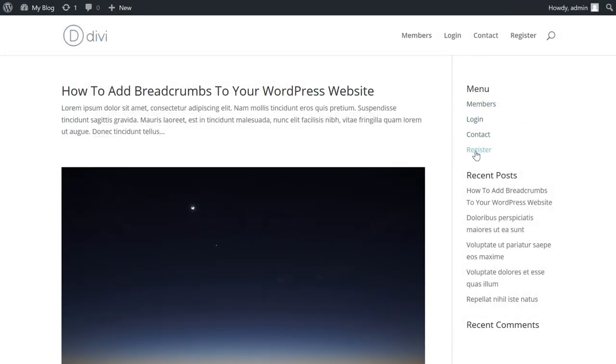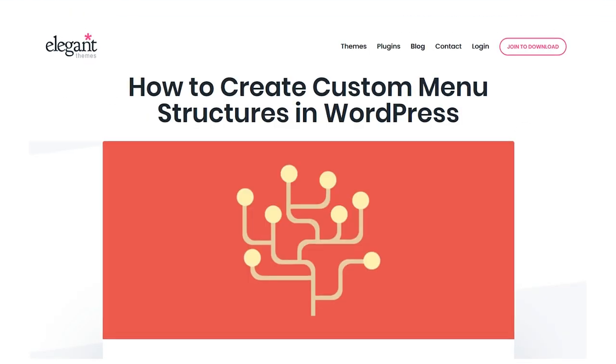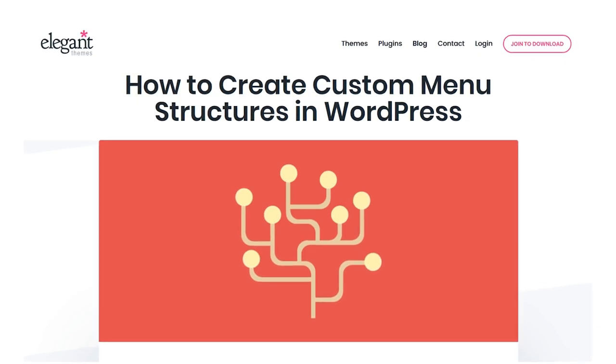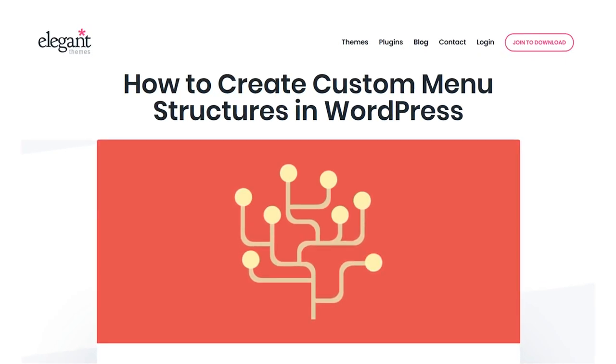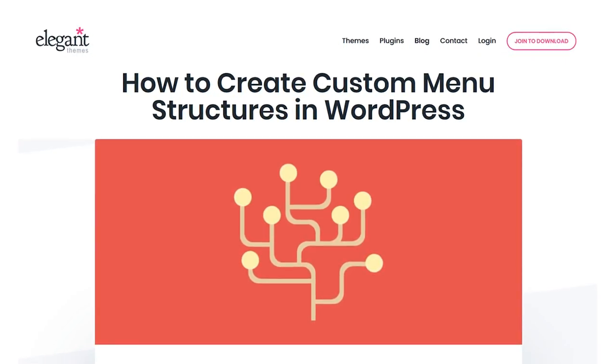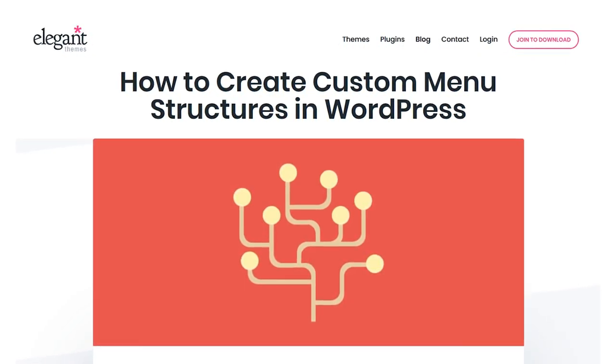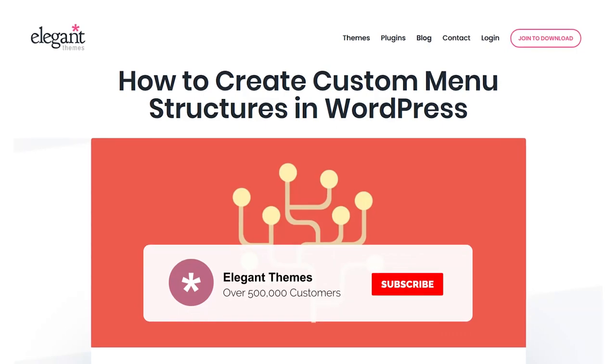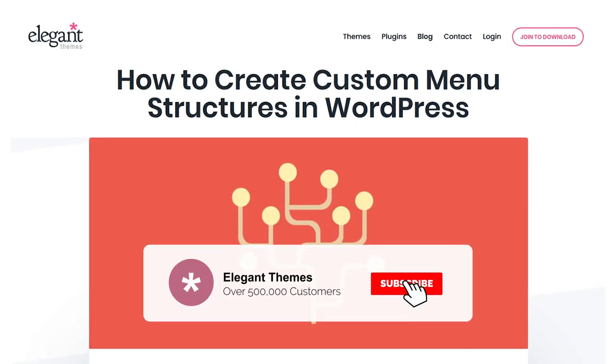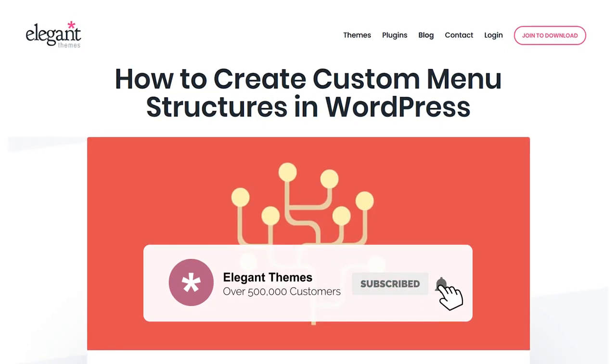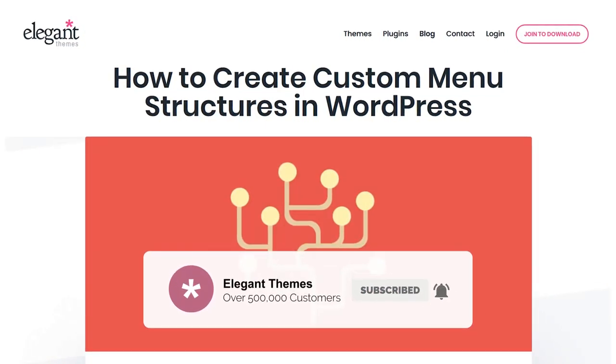That is the simplest way to create custom menu structures on your WordPress website. If you enjoyed the video, give it a like and subscribe for more content. With that said, thanks for watching and we'll see you in the next one.